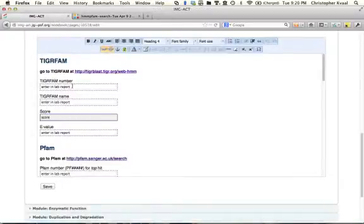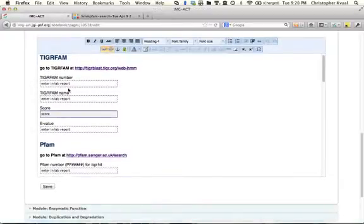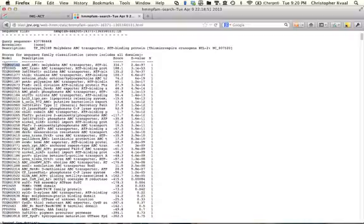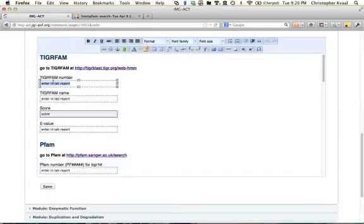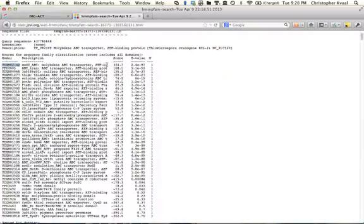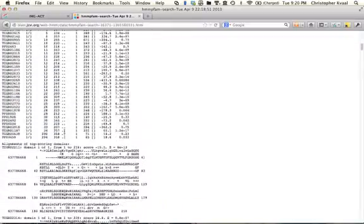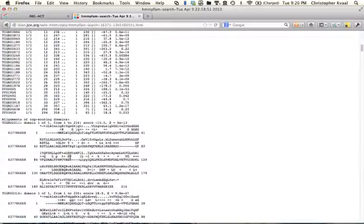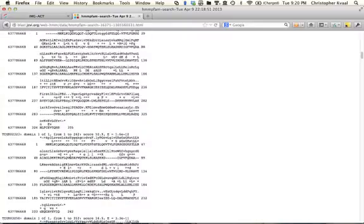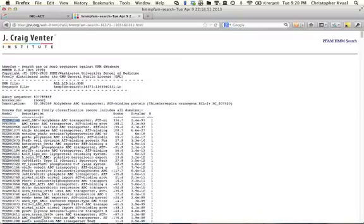We're going to be asked to put in the TigerFam number. That TigerFam number is right here, so we'll paste the TigerFam number in there. And what is the TigerFam name? It's cut off there, so I'm going to go down to the bottom to see if I can get more of it. I'm not getting more of it, so we'll just take this much of it.